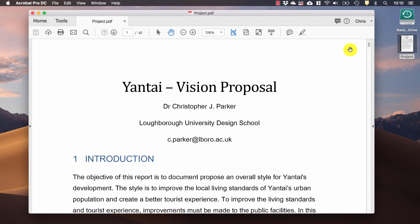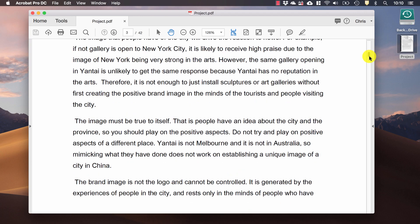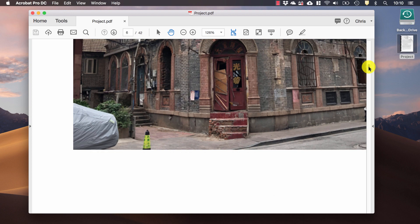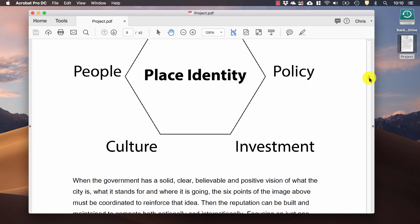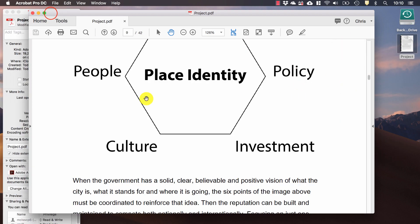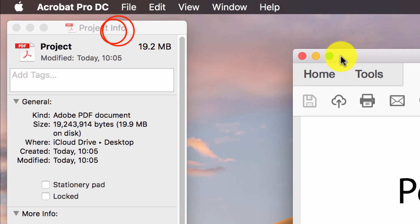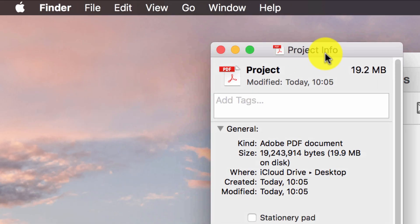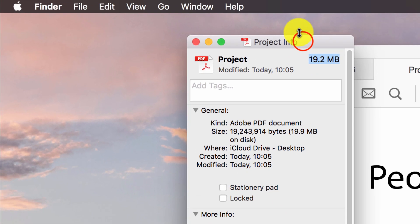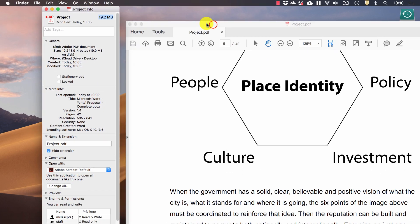How do you reduce the size of PDFs? Now I've got a project report here which has lots of photos in it, and if I go to get info you can see that this is about 19.2 megabytes, so it's a bit too big for what I want to do.